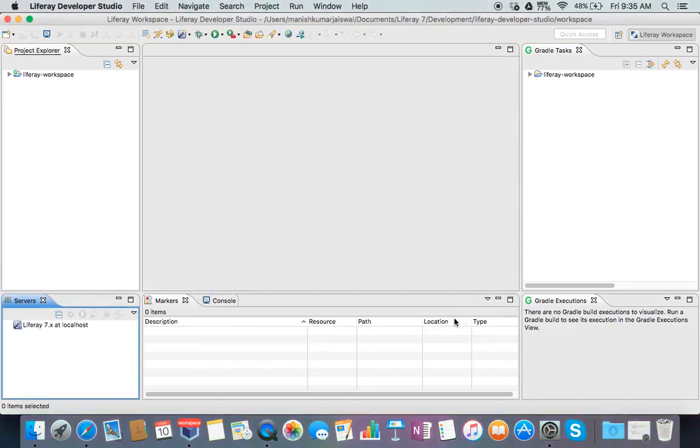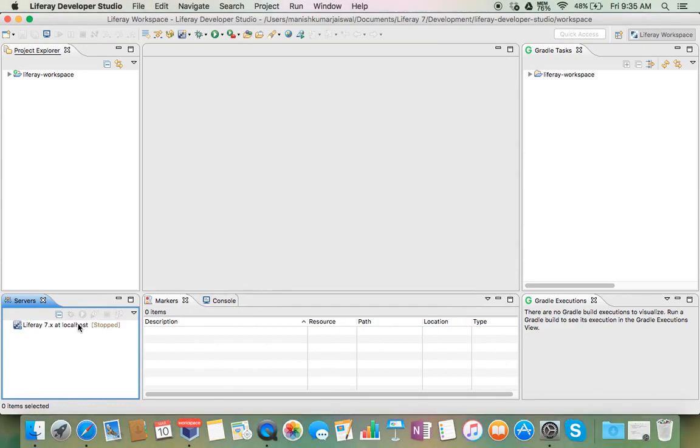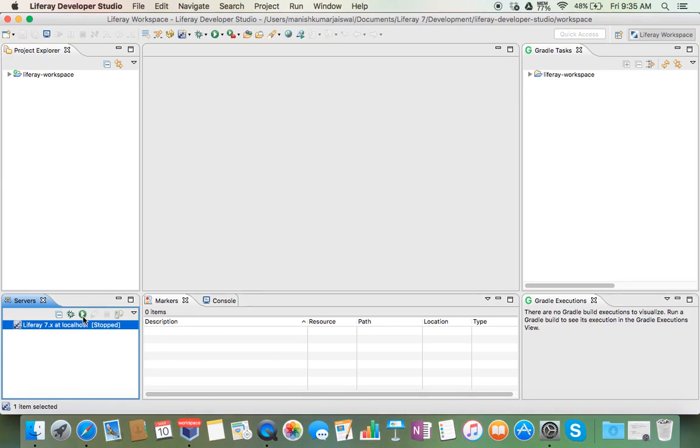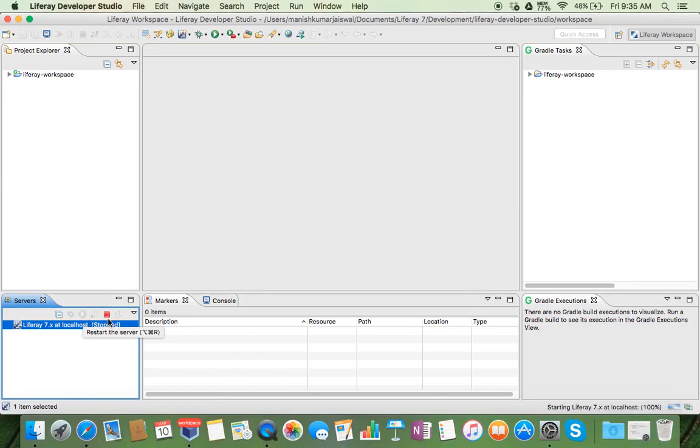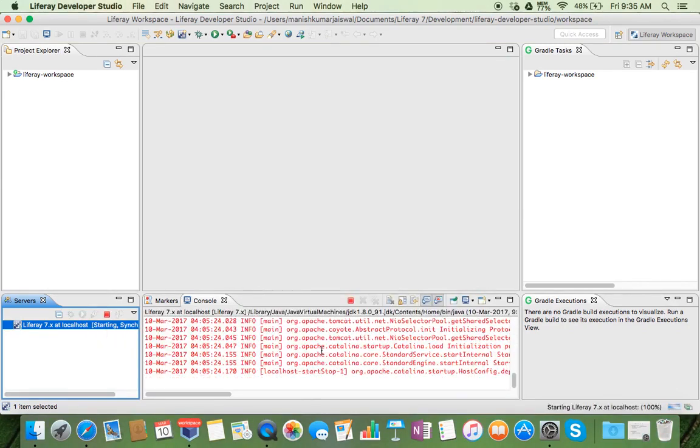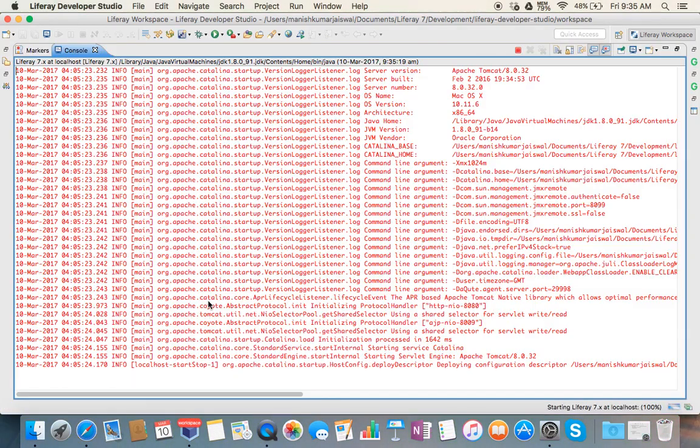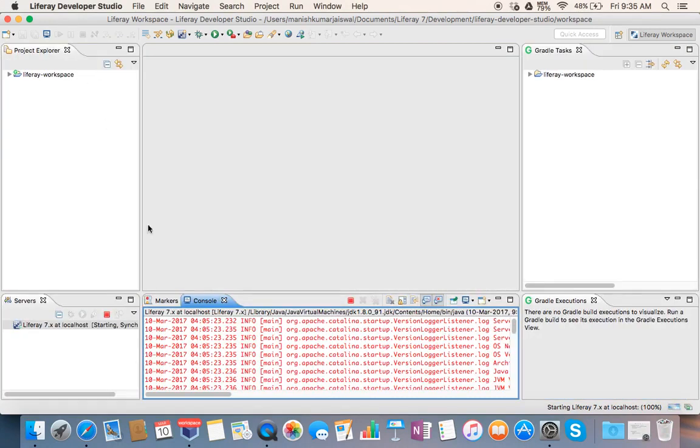Finish. Now you can see you are getting Liferay 7.x at localhost here. Just click this server and then start this. The server will start automatically, and once it starts you can type localhost colon 8000 on your browser and your Liferay is up and running.